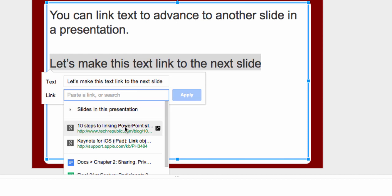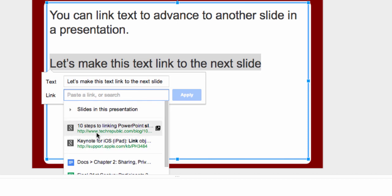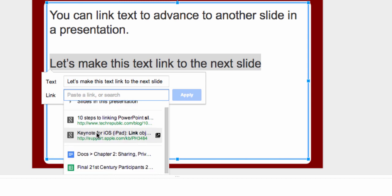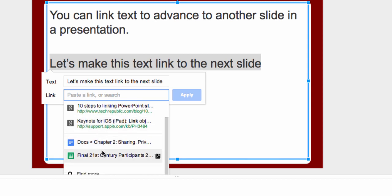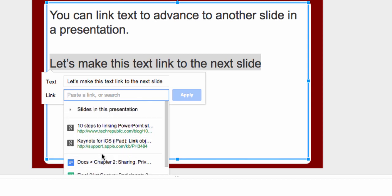So you got some choices here. Google will try and find what you're looking for as a website on the web. It will also try and look through your drive to find some documents. But what we really want for this purpose is up here where it says slides in this presentation.